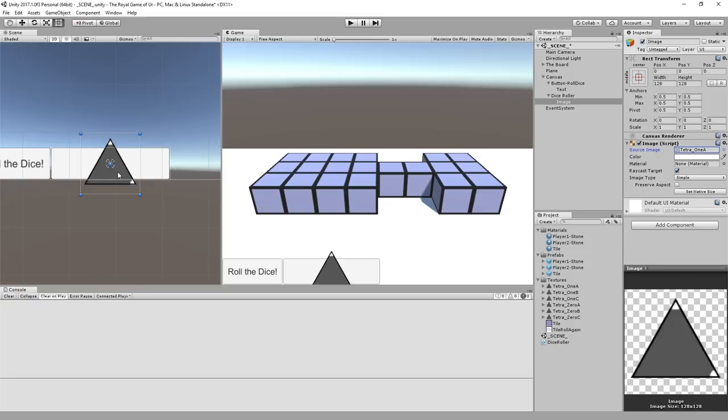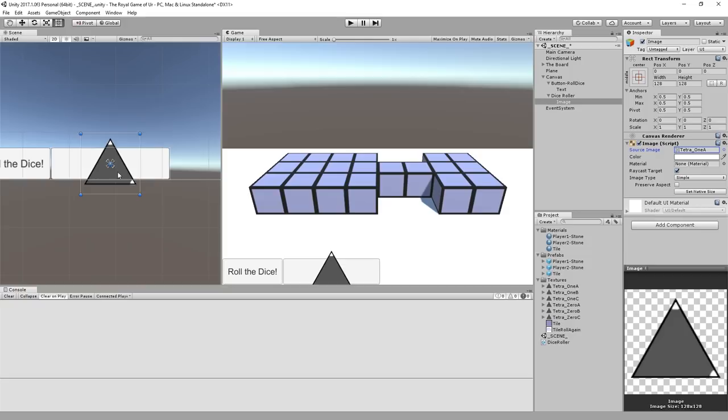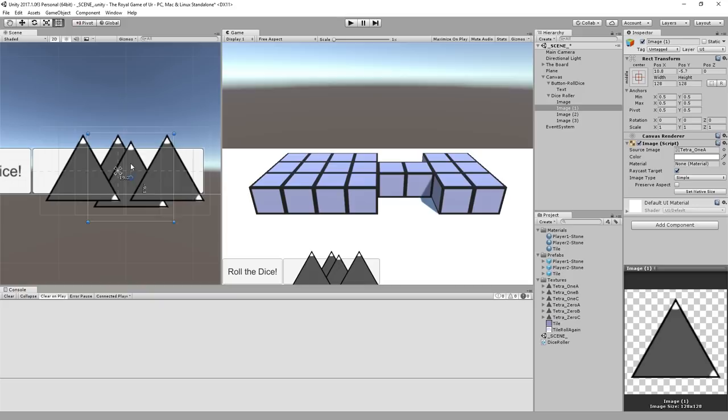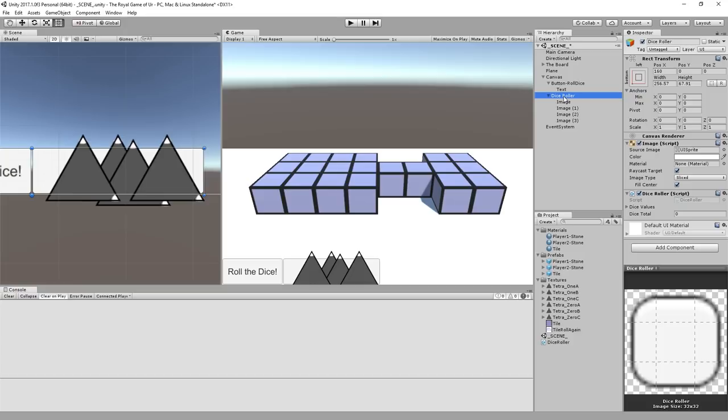I can hit the set native size button, but it's clearly going to be way too big. We want this to fit in because we're going to want four of these, right? We've got four of these because we've got four little pyramids. And obviously we need them to be arranged well. We could place them by hand, but we're going to use a handy tool inside Unity's UI system.